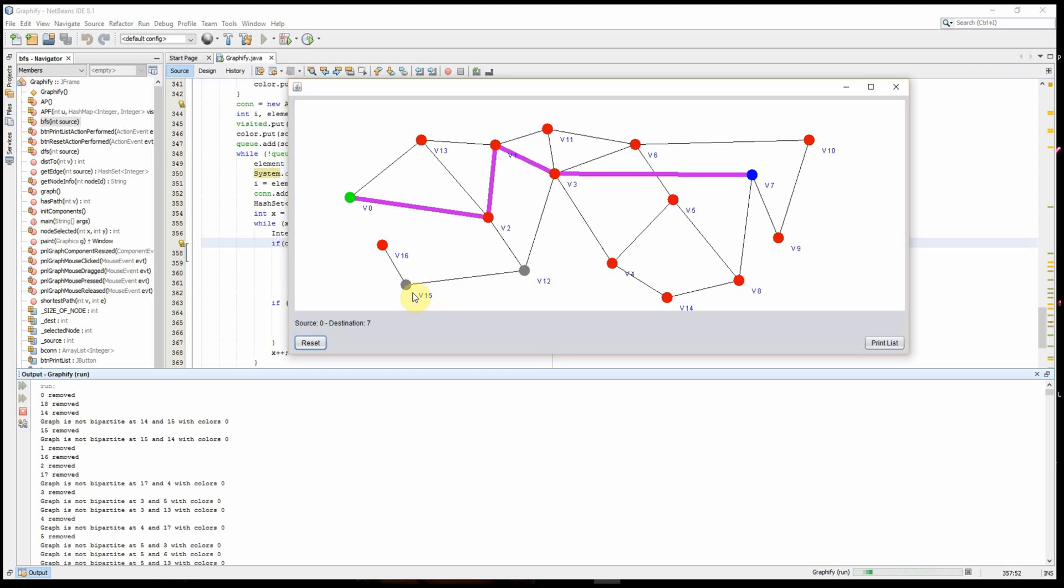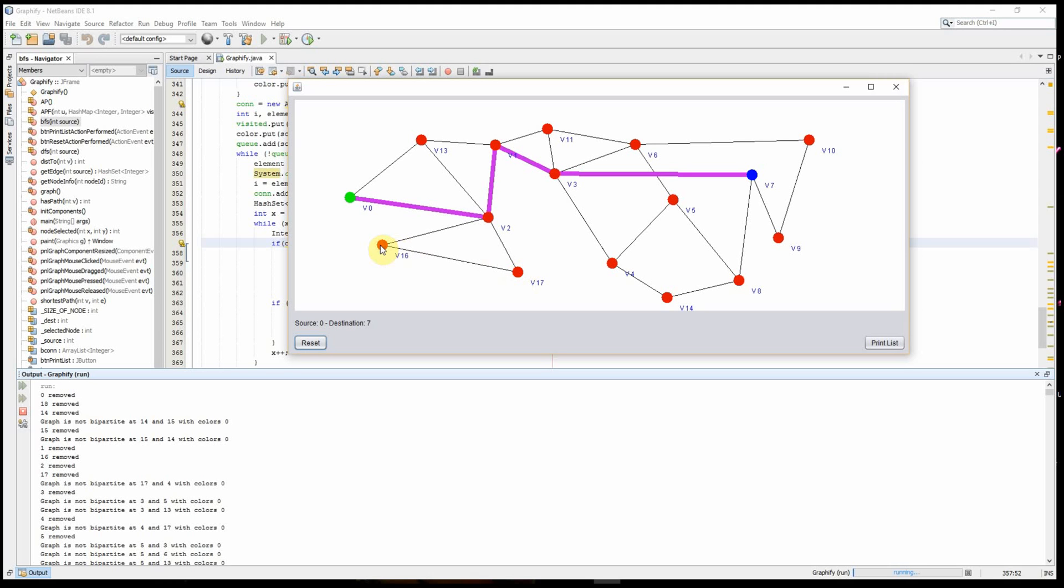Also V15 is a cut vertex because removal of this vertex causes a disconnected graph. Removal of this also causes another disconnected graph. And why wouldn't you want a disconnected graph in, say, a network? Well it's quite obvious because you cannot reach that vertex anymore if there's no connection to it.